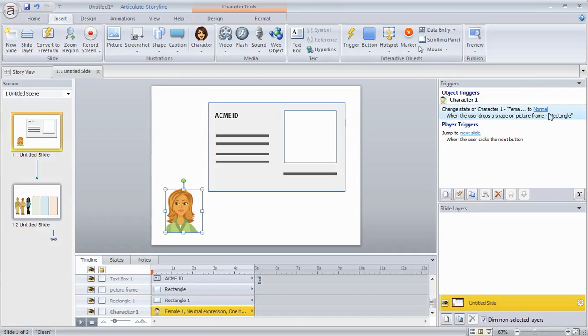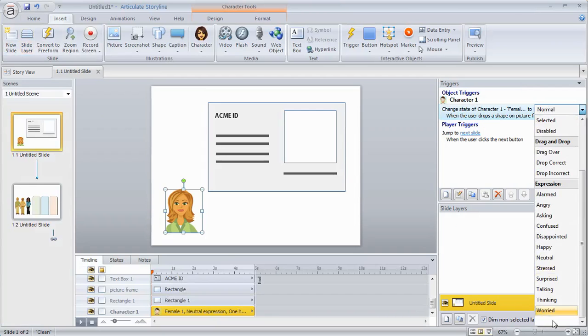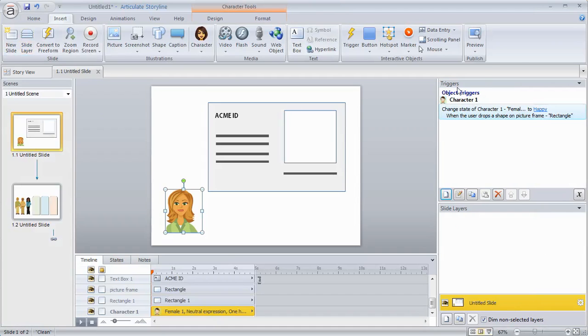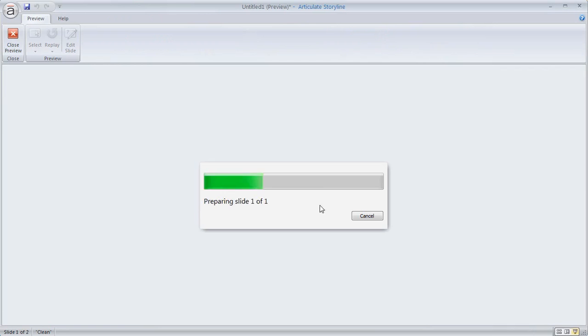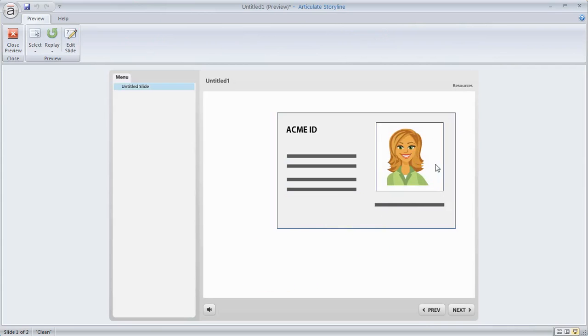trigger here and I'm just going to change it from normal to we'll just say happy. So now she's happy. So if we preview this we have a trigger on here that I can drag it here when I drop her. She's happy. So that's using triggers to create drag and drop interactions in Storyline.